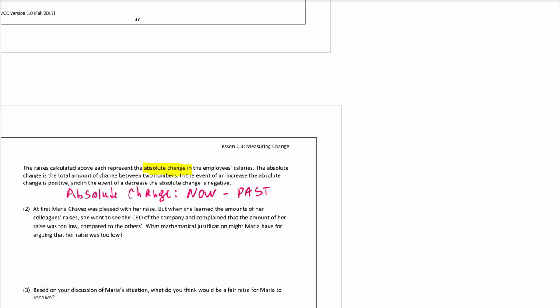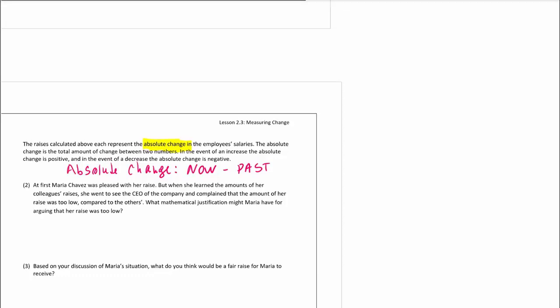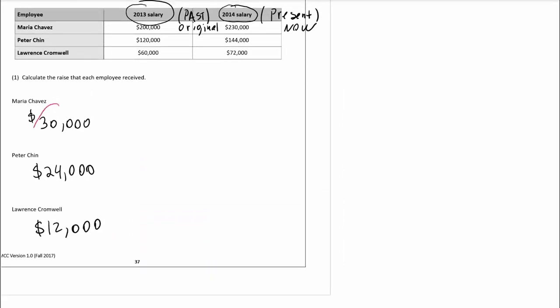But sometimes it might be insufficient — not enough to describe a change. That's what we're getting to in the next question. At first Maria was pleased with her raise, but when she learned the amount of her colleagues' raises, she went to see the CEO of the company and complained that the amount of her raise was too low compared to others. How come Maria, who got the highest absolute change, is unhappy and saying it was not fair?